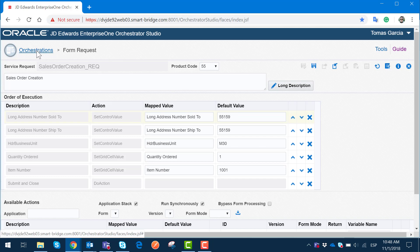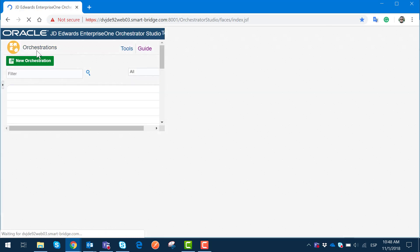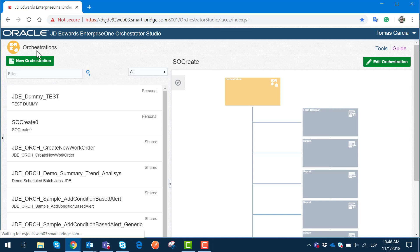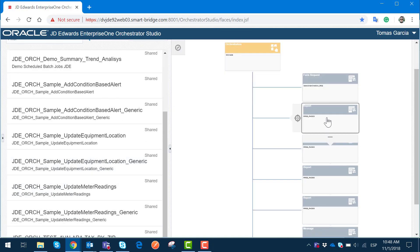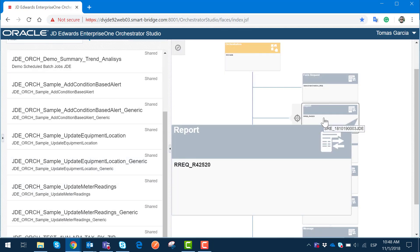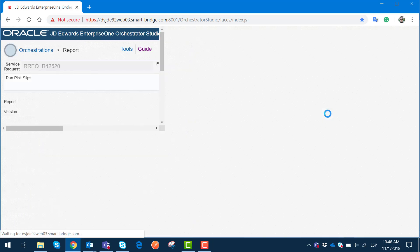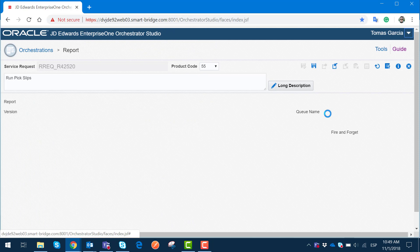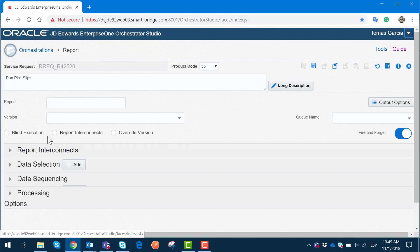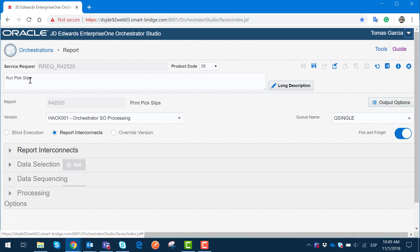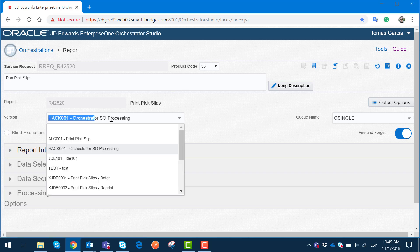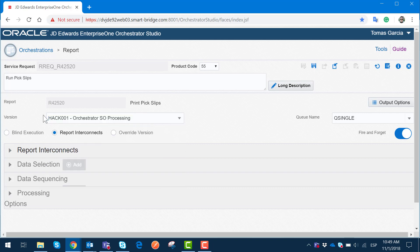If we go back to the orchestration and confirm which steps we are executing, we will be able to see that most of these steps are related. For example, the report step creation — if we enter the details of this form request, we can see that the report runs the pick slip. It has a specific version to be executed, which we developed specifically for this example, and it is going to run in a single queue thread.